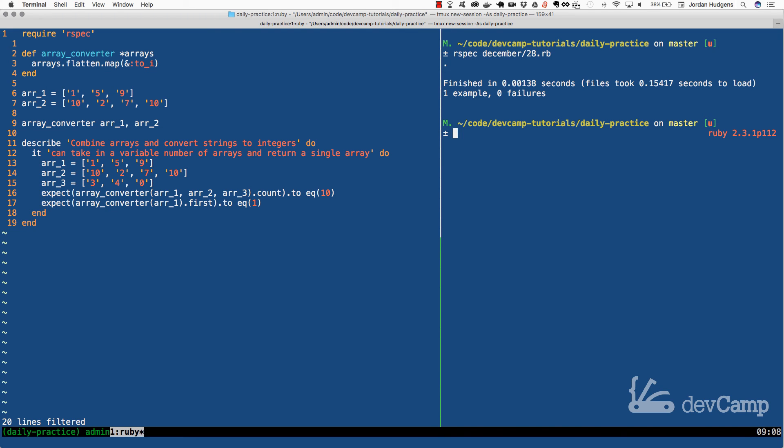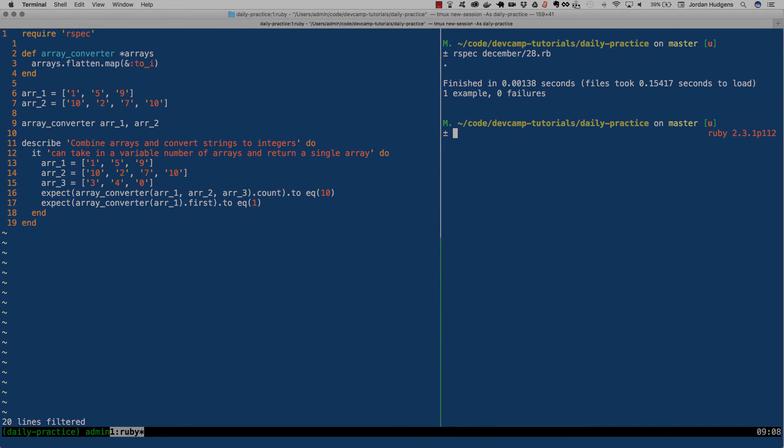So that is how you can convert multiple arrays. Take in any number of arrays that you want, convert them into a single array, and then also convert them to a different data type.